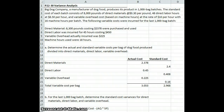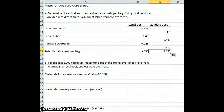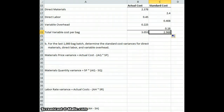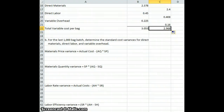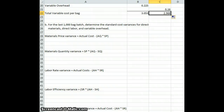We know what our total variance is, but now we need to determine in more detail why we had those variances in direct materials, direct labor, and variable overhead. So we're going to use our different variances.